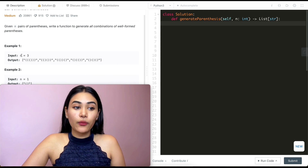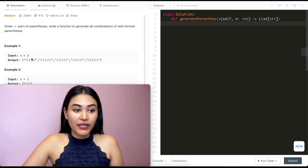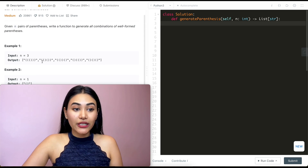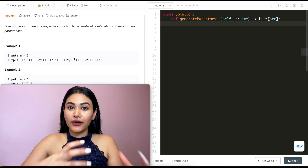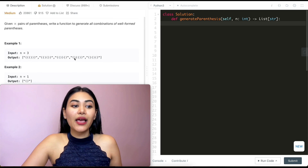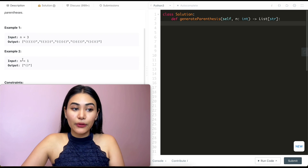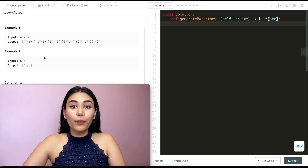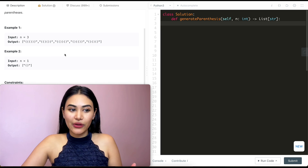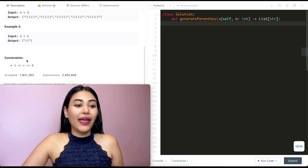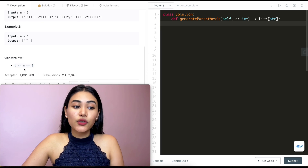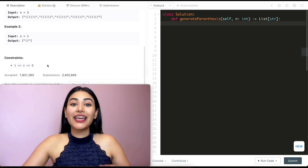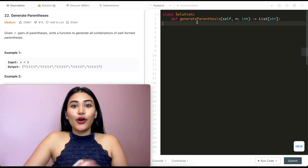Example one: we have n being three, so we have the following output — three parentheses in different valid positions. And example two, n is one, so we just have one pair of parentheses, the open and close parentheses together. Our constraint: n is going to be somewhere between one and eight inclusive.